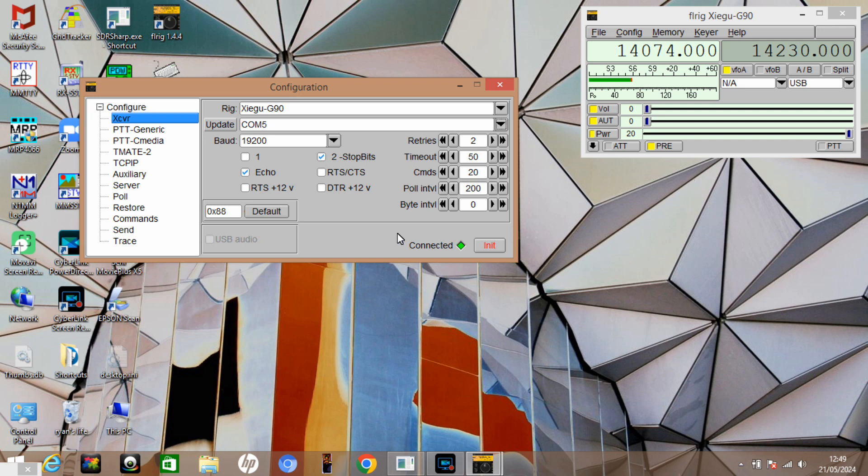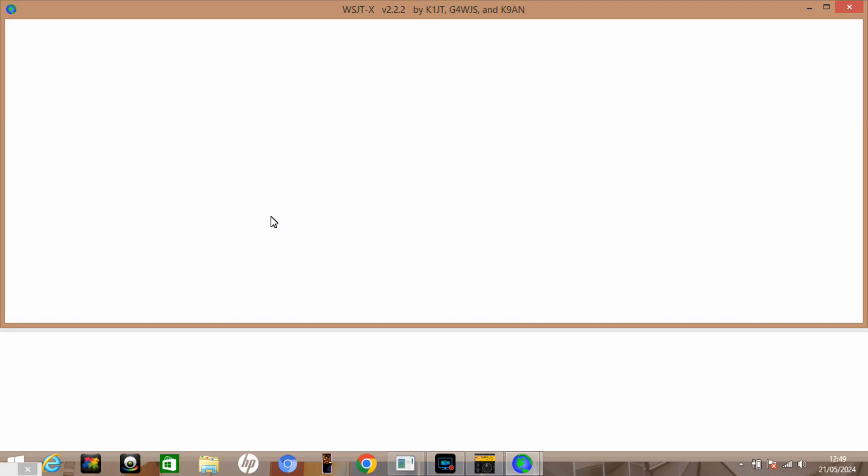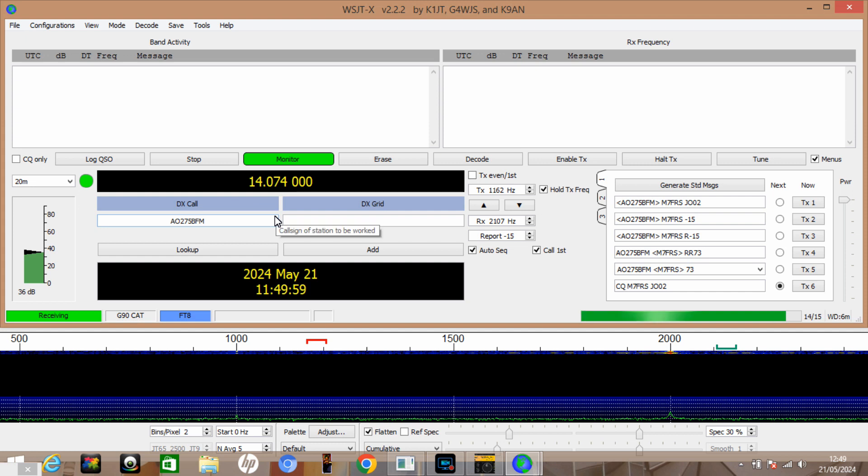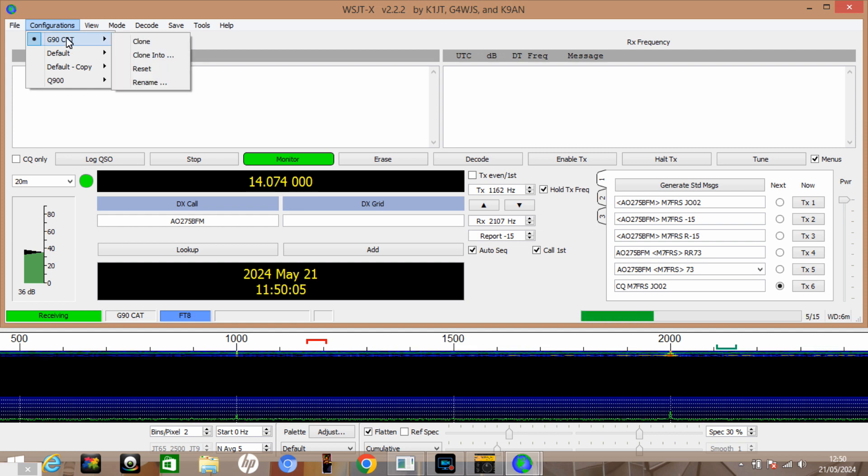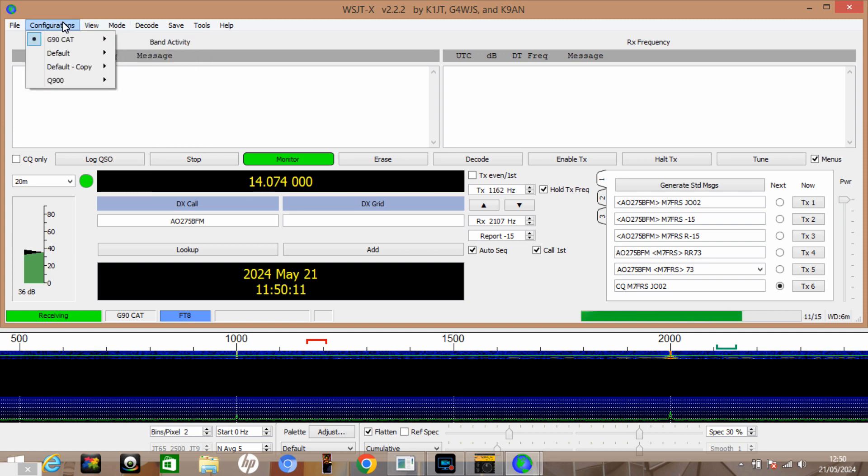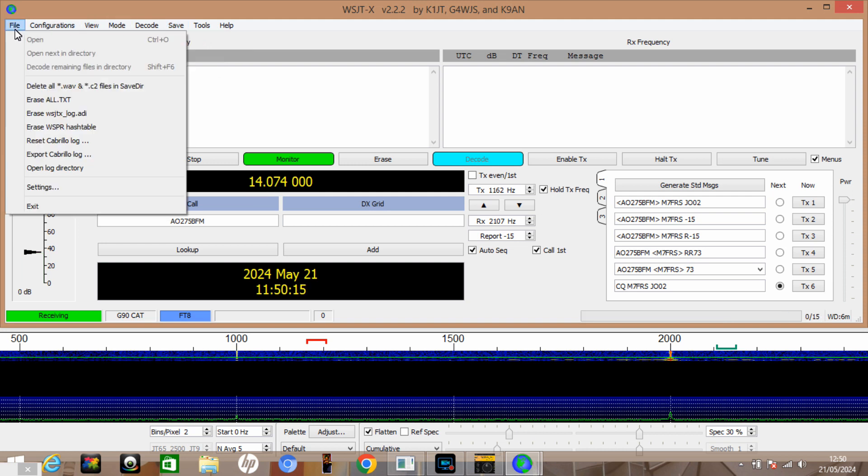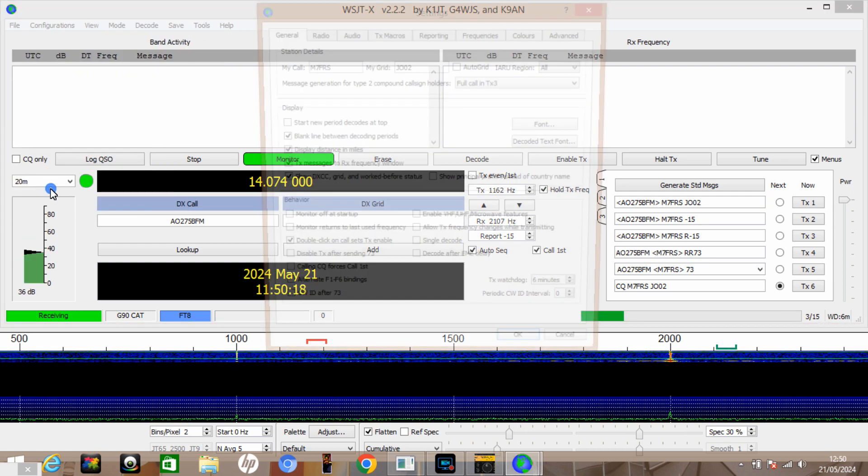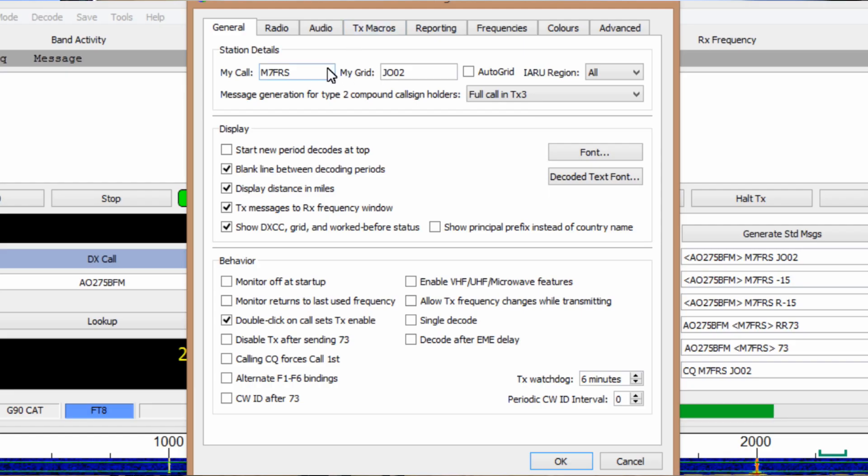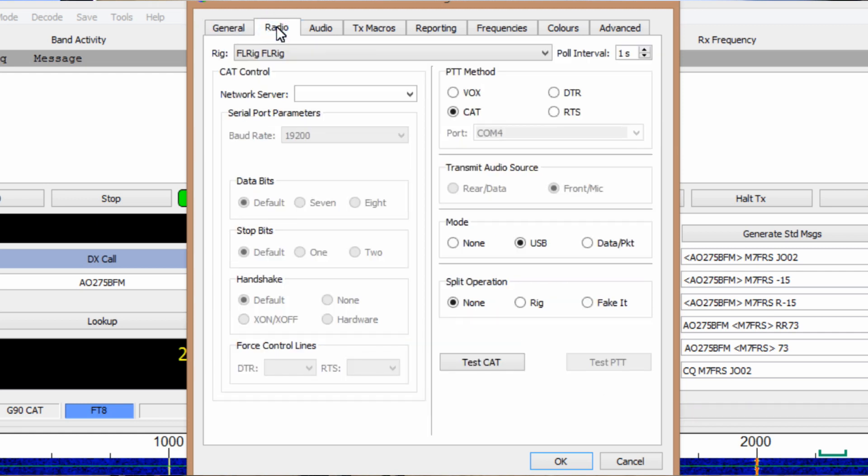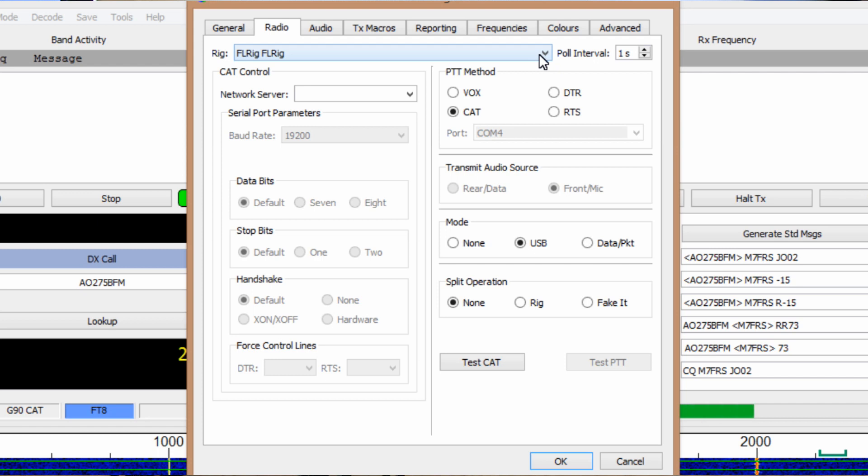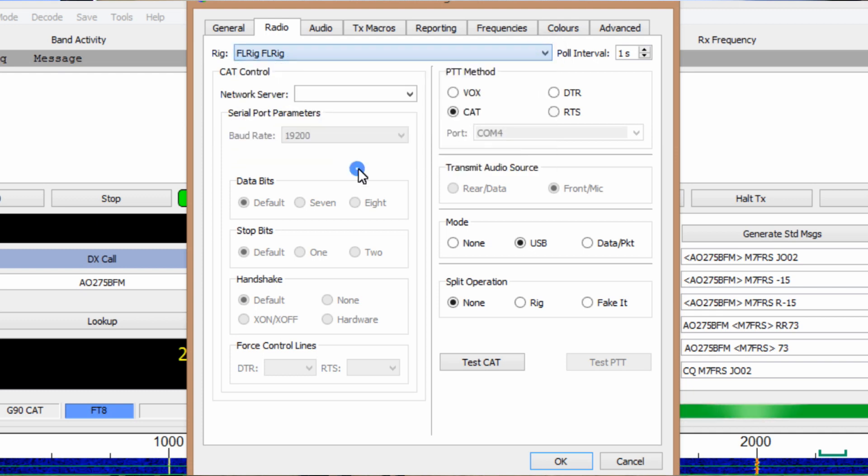So the next thing we need to do is run WSJTX because we're going to be running FT8 and FT4. We'll have a look at the settings first of all, so I'm going to go to configuration. You can see I've saved one here called G90 cat. If we look at file and then settings, you've got your general settings there where you put your call sign, your grid square, and all that kind of thing. If we go to radio, this is the important bit because we've not got the G90 in the drop down there, so we're going to use FLRig to control WSJTX. I'm going to select from the drop down FLRig there.